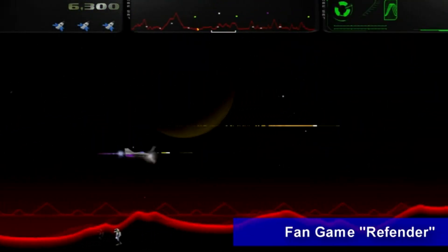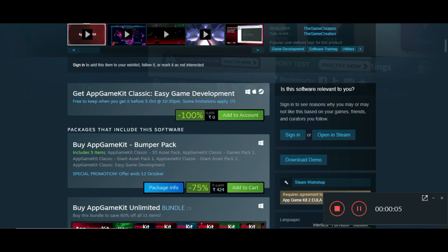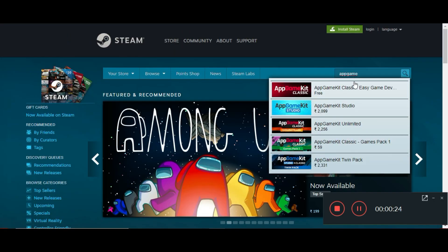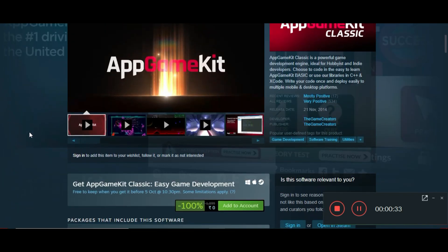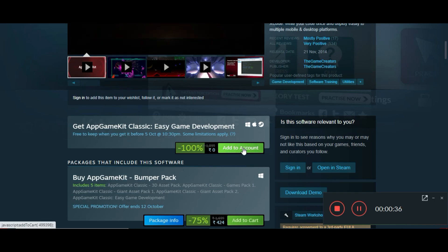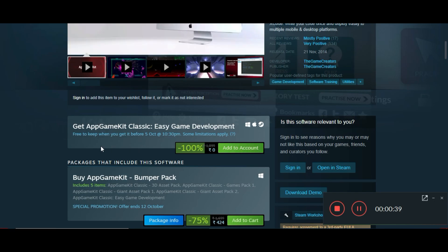This is actually a paid software on Steam — around 1,000 rupees in India and around $14 — but right now you can claim it for free. Just open Steam and search for App Game Kit Classic. Scroll down a bit and click on 'Add to Account' and it will be added to your Steam library. I will provide all the links in the description box.